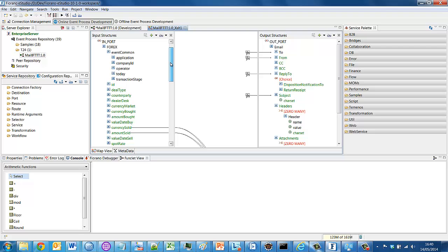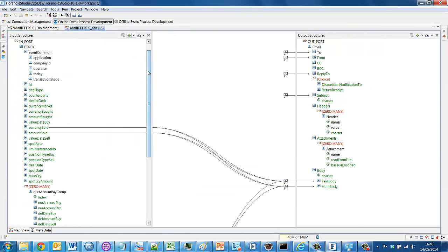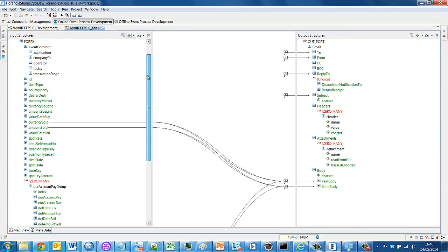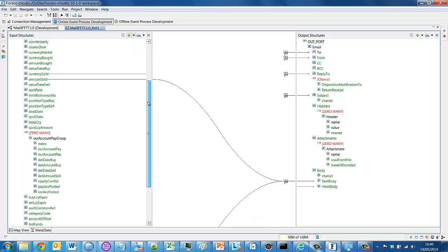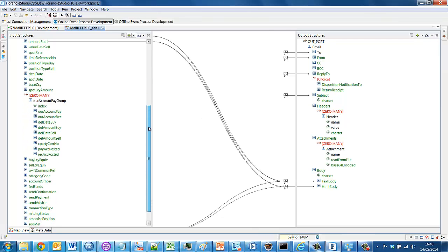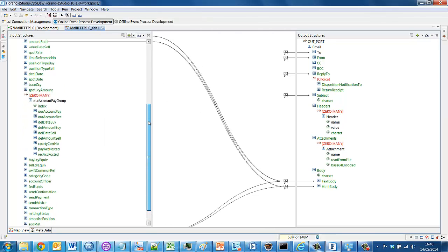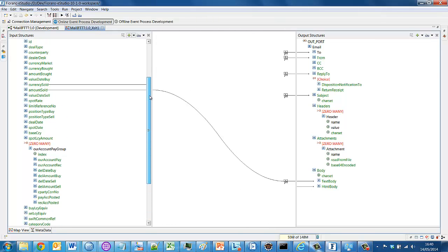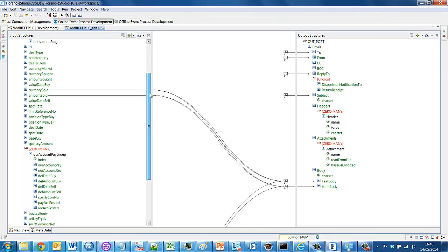So you may recognize on the left hand side here fields that belong to the T24 Forex application. And on the right hand side, we have a schema that describes an SMTP mail.